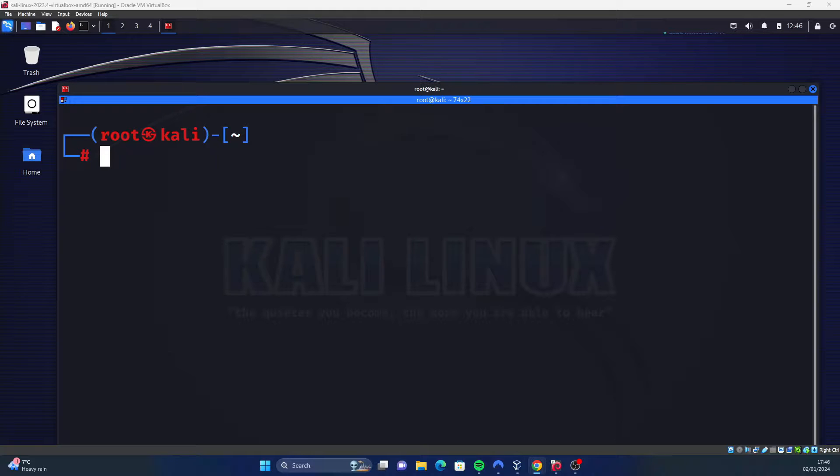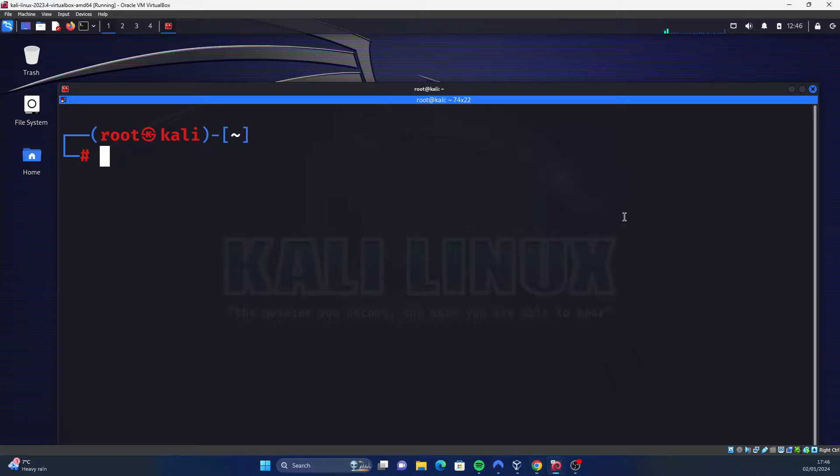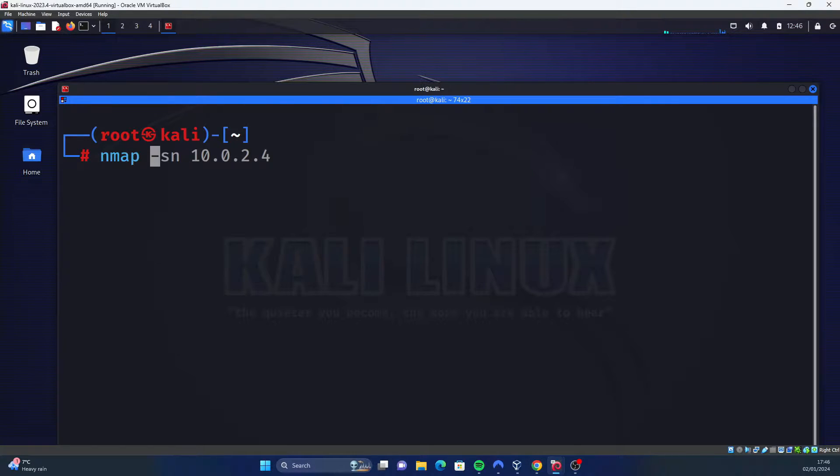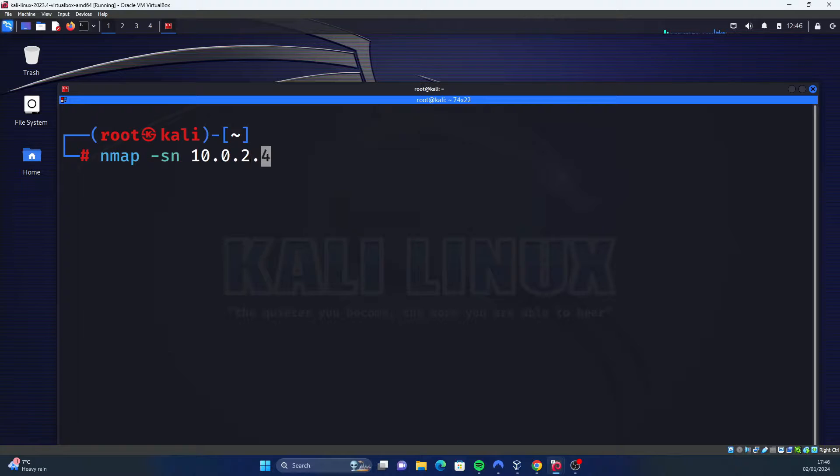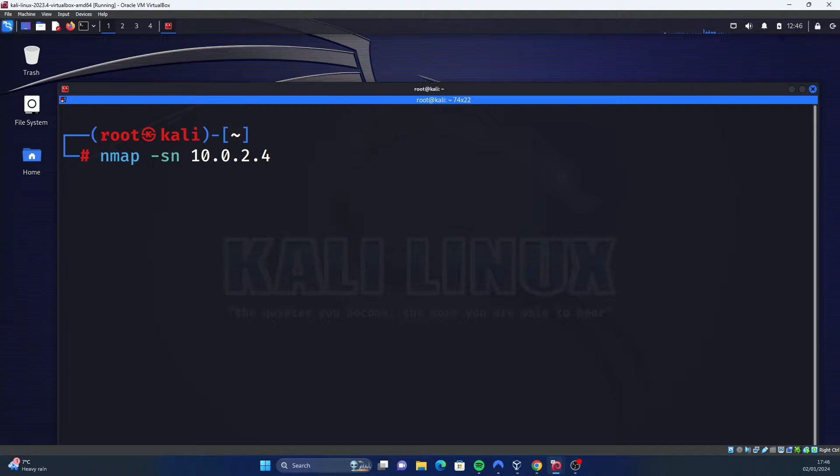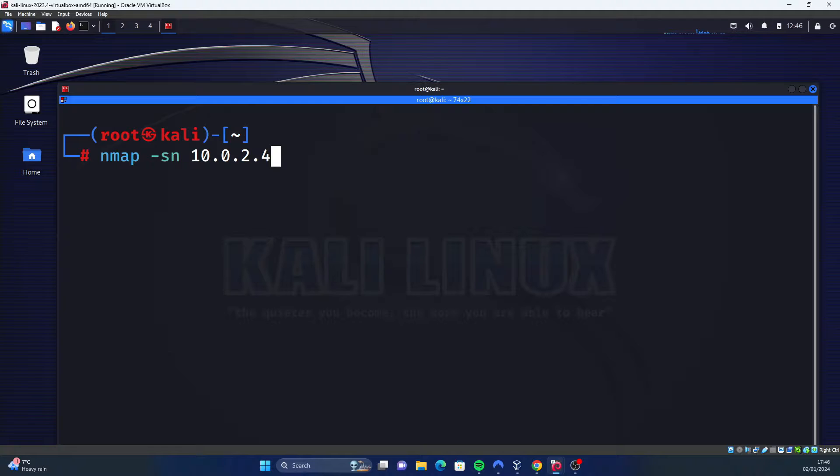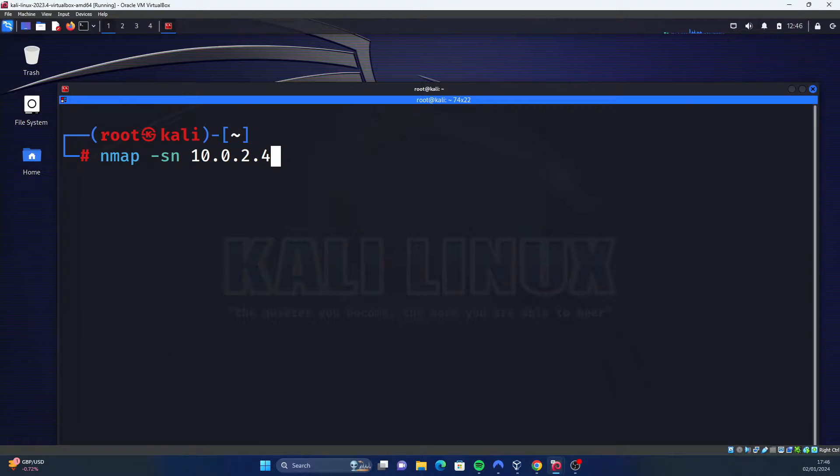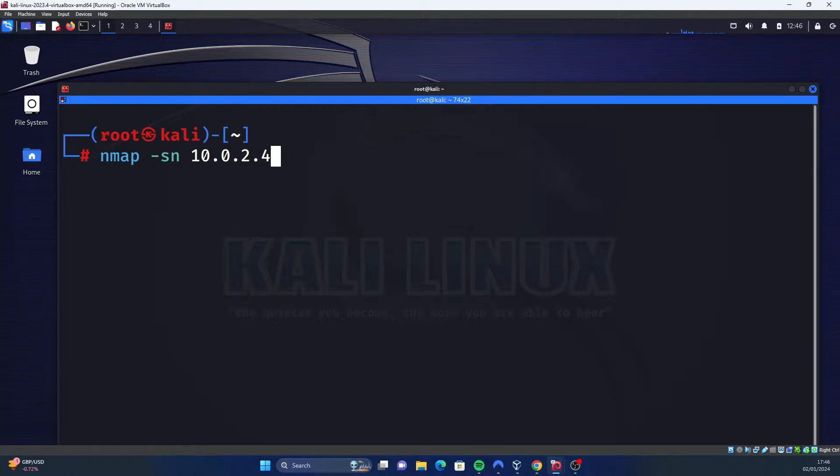The first command is nmap -sn 10.0.2.4. The target IP address obviously might not be the same as mine - I've got a second VM running which is a server, so we're going to scan that today. The -sn flag will discover live hosts without attempting to determine any specific ports that are open or any services, so it's equivalent to a ping.